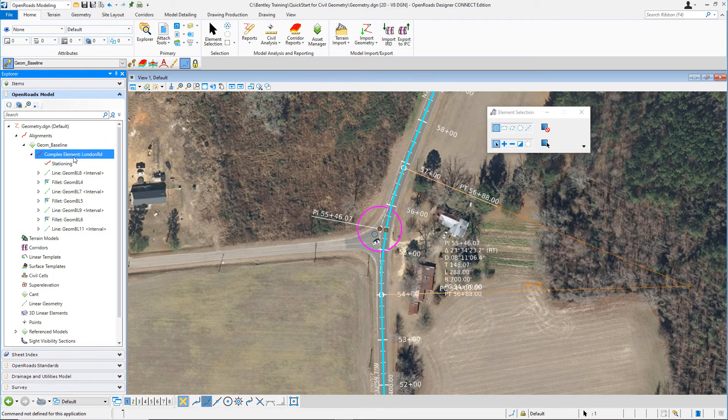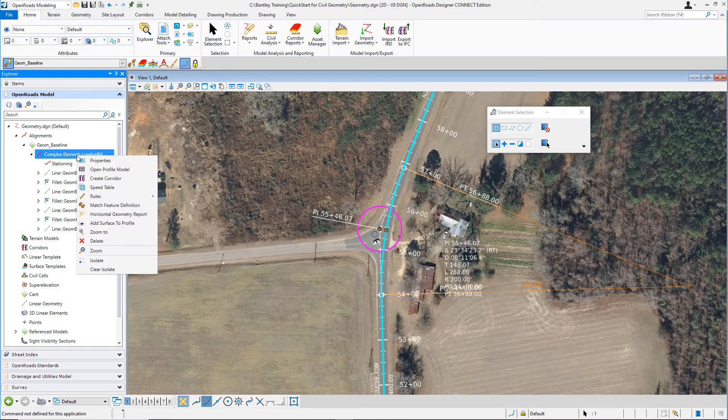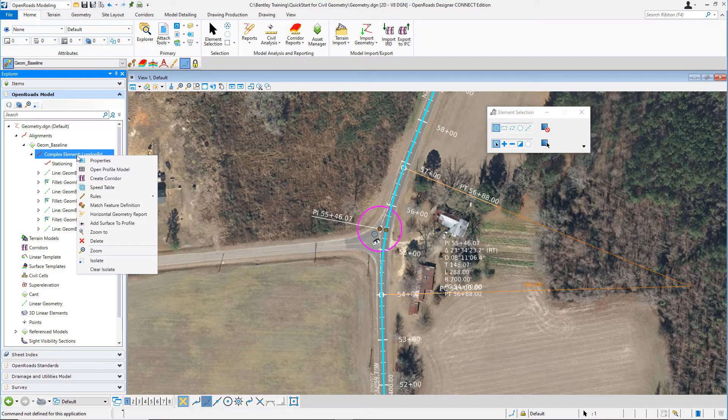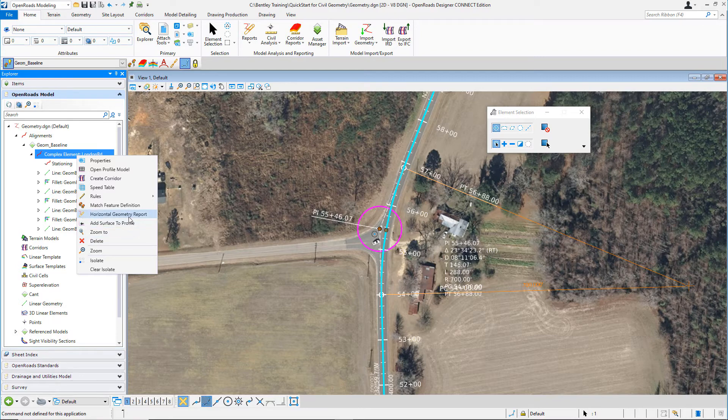Clicking on the alignment will highlight it in the view. Right-clicking on the alignment from the Explorer, you'll get access to some other tools that you can use. Let's go ahead and create a geometry report. Select horizontal geometry report.